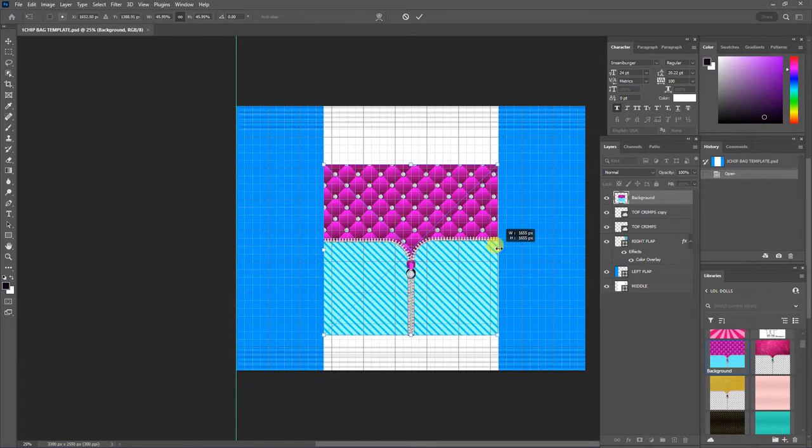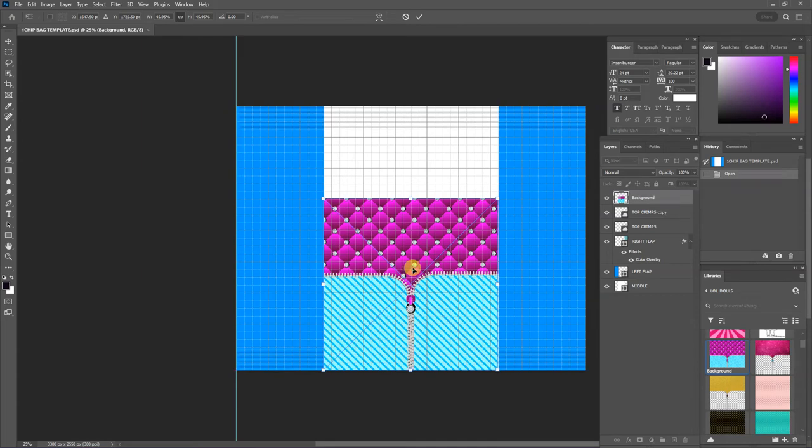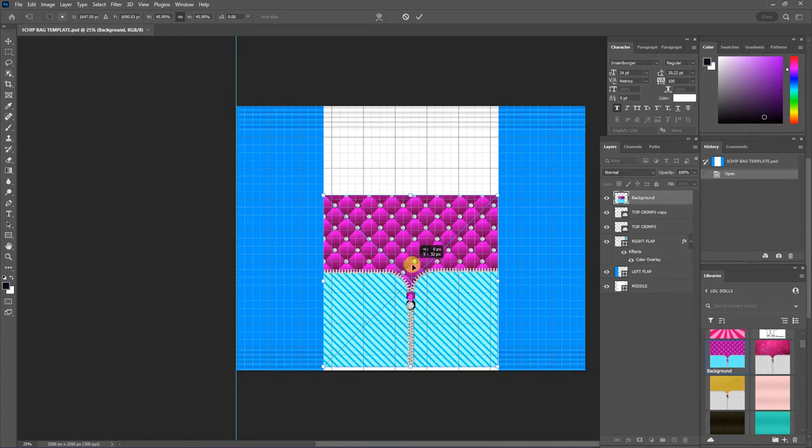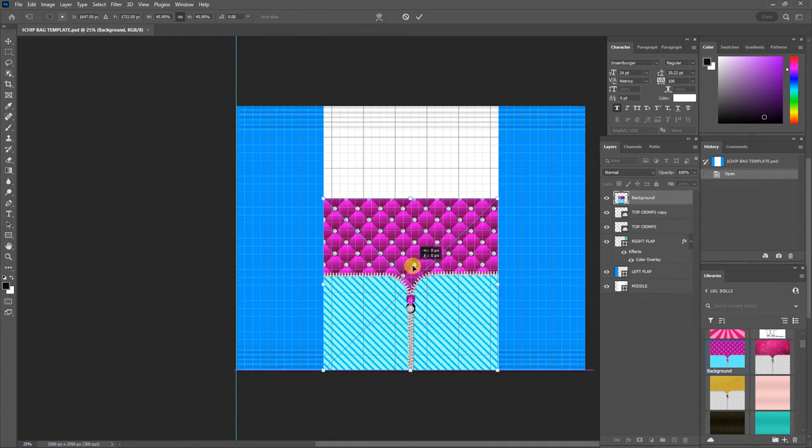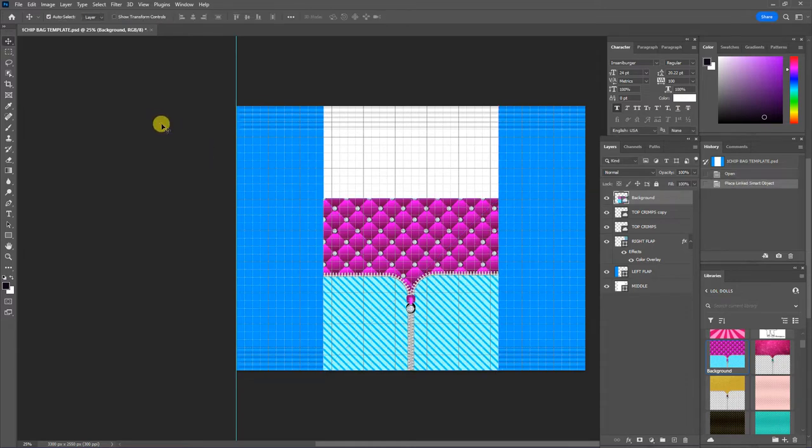The white portion is the front of the chip bag and the left and right blue panels are the back of the chip bag.